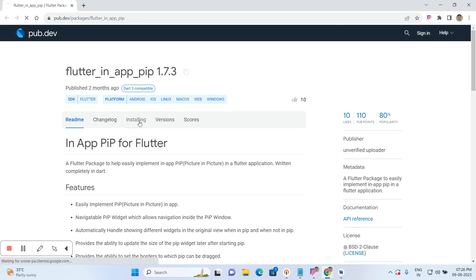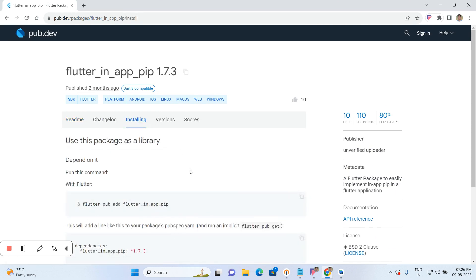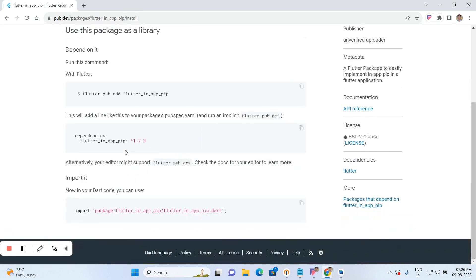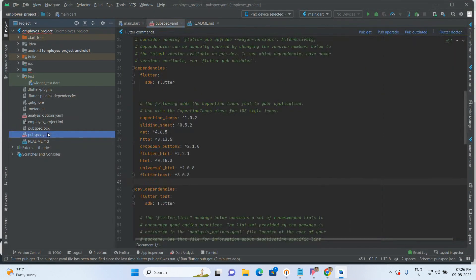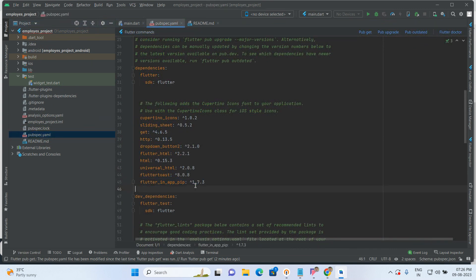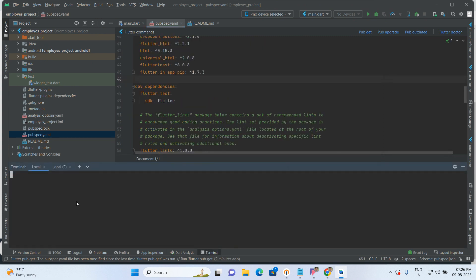So first of all, you have to go to the Installing section, copy the package reference, open Android Studio, go to the pubspec.yaml file, and paste it there. After that, run Flutter pub get.